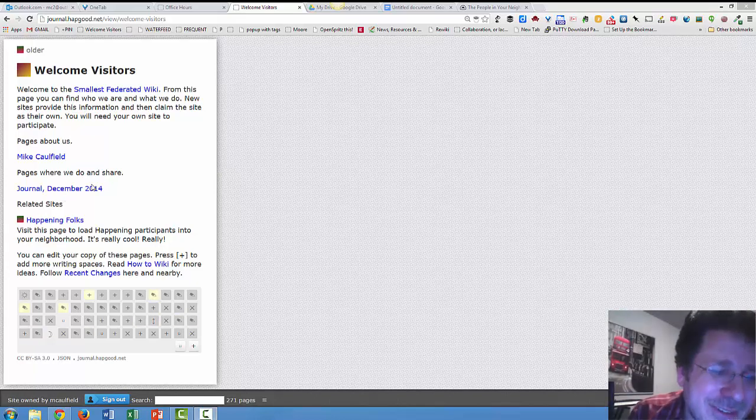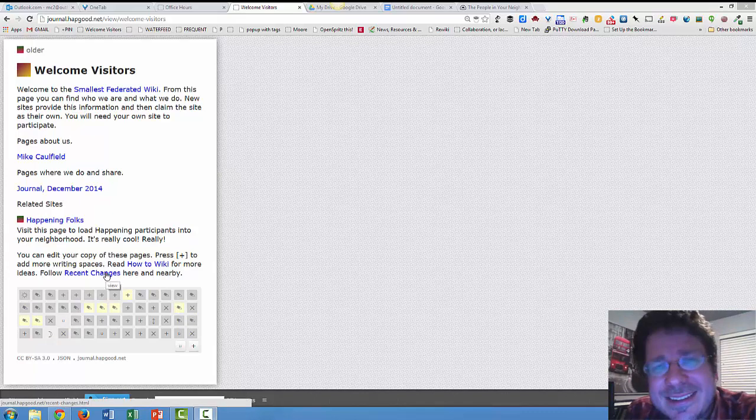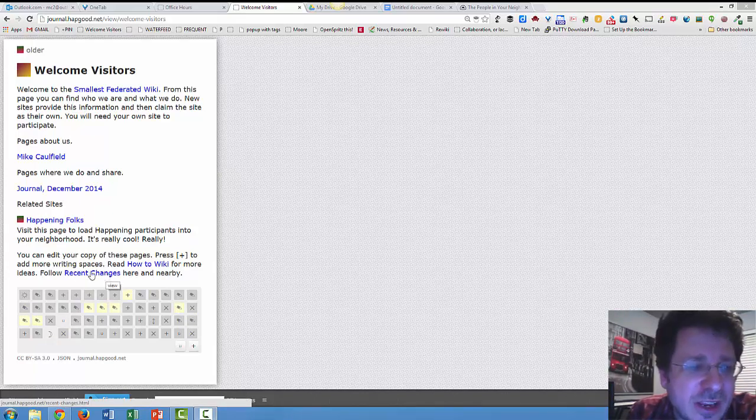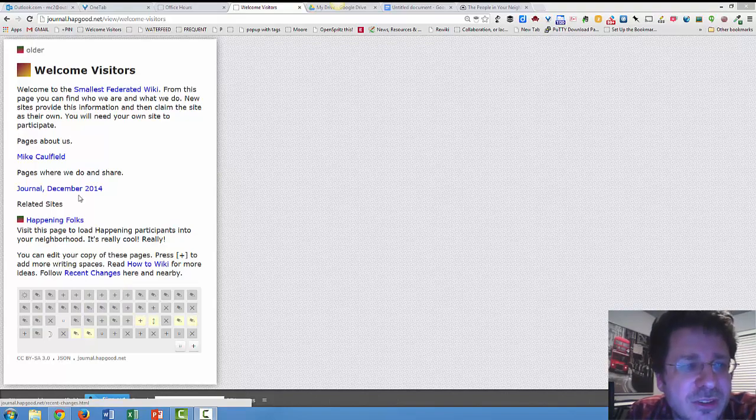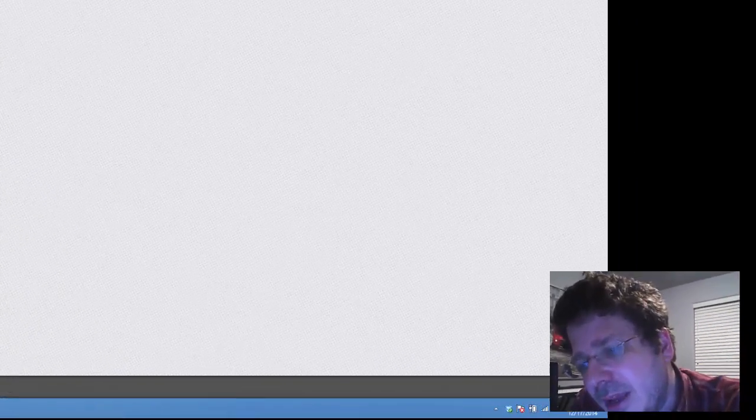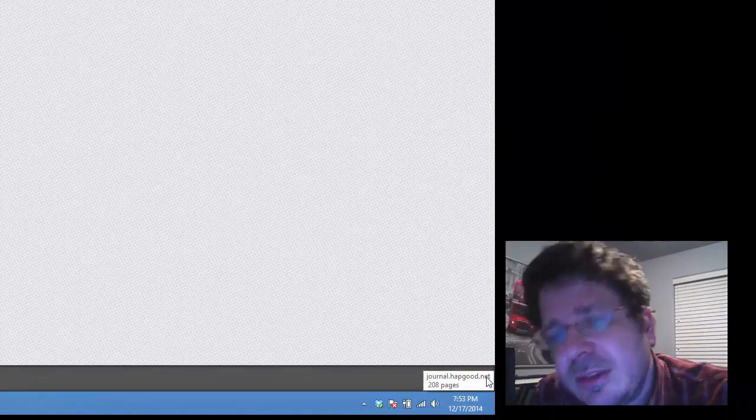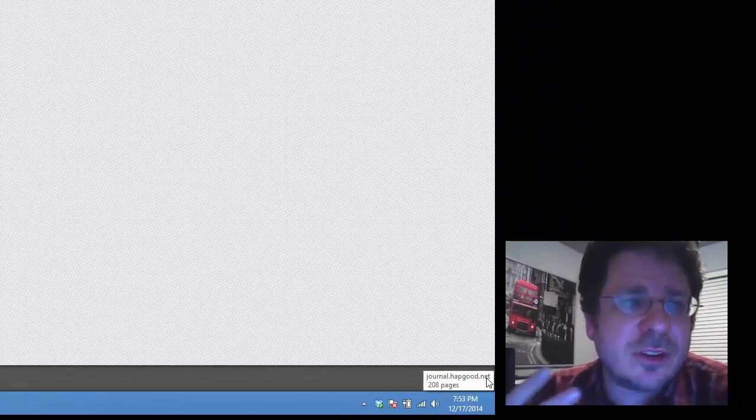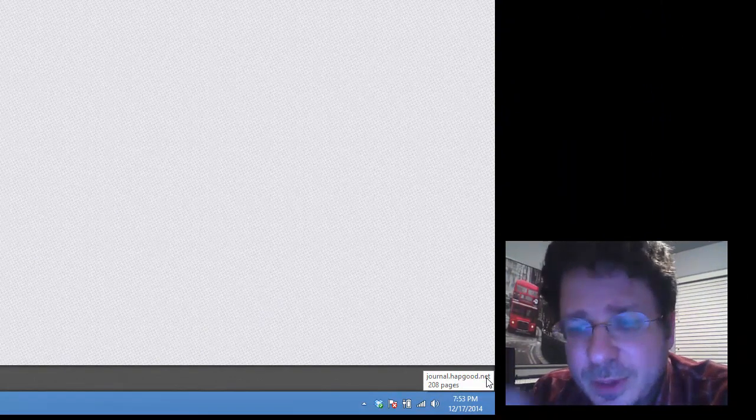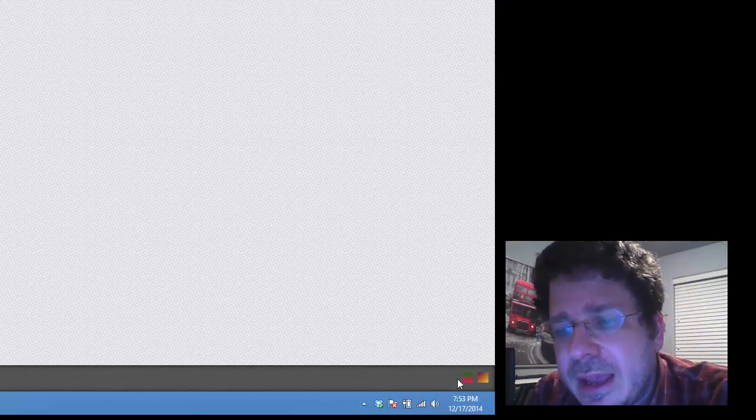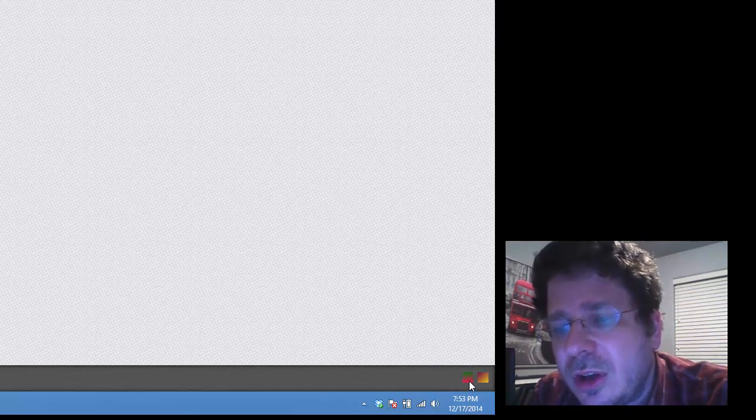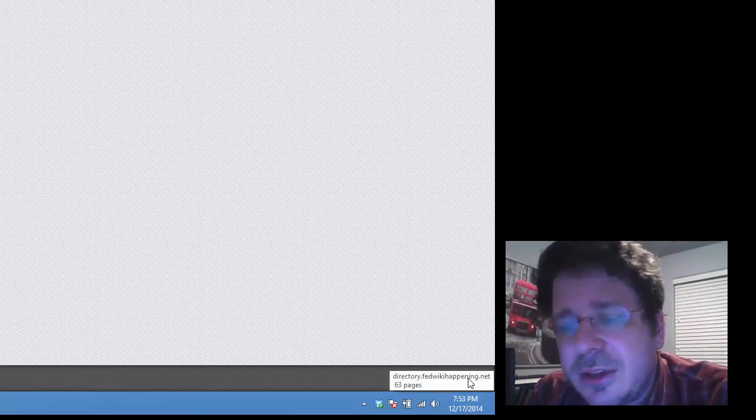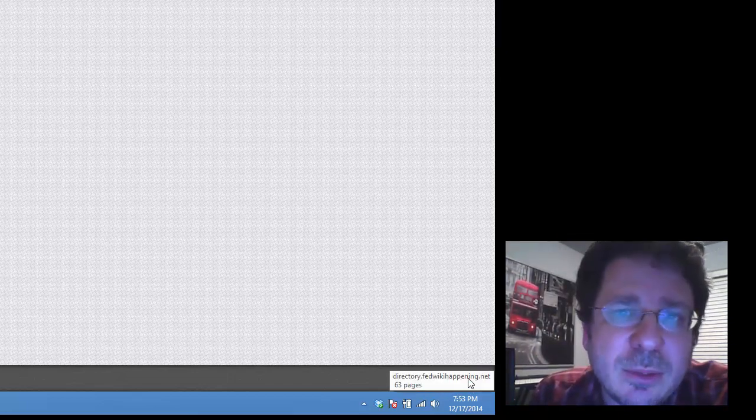So let's go to recent changes. Recent changes is the core of community in Federated Wiki, and when we open recent changes, we're going to see two things. If we go down and look here in our neighborhood, there is our journal. My journal is journal.hapgood.net. And right now we have what's called directory, directory FedWiki happening.